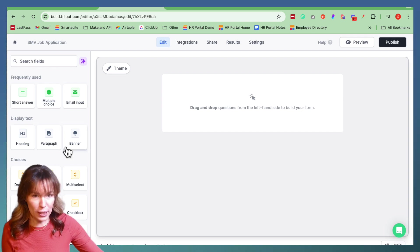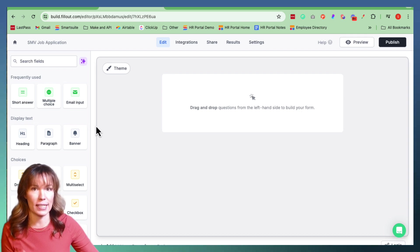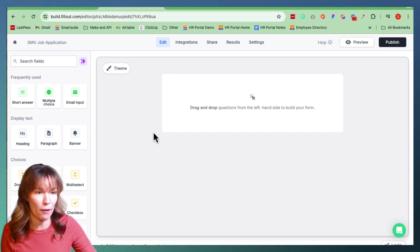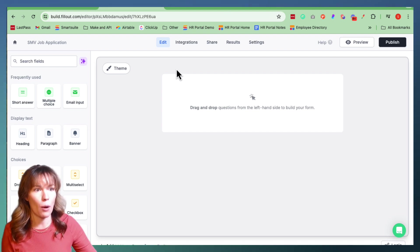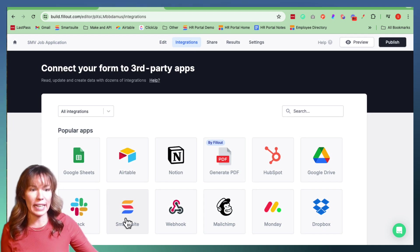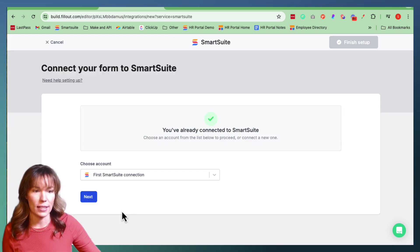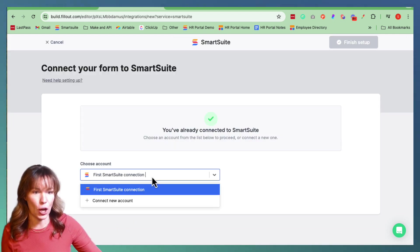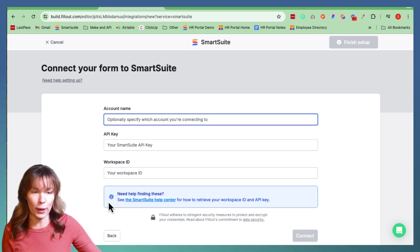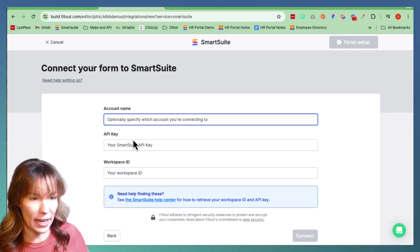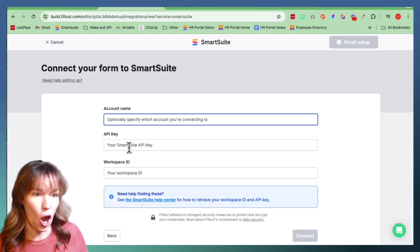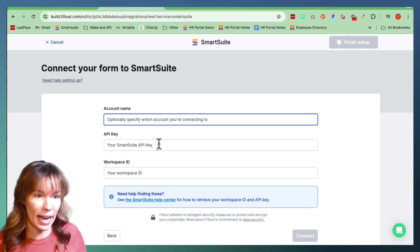Now it brings you to here — this is the first page of your form, it's a blank canvas. But before we do any of that, we're going to go over here to Integrations and connect it with our SmartSuite database. We're going to do Connect New Accounts. Then we're going to find our SmartSuite API key and our workspace ID.